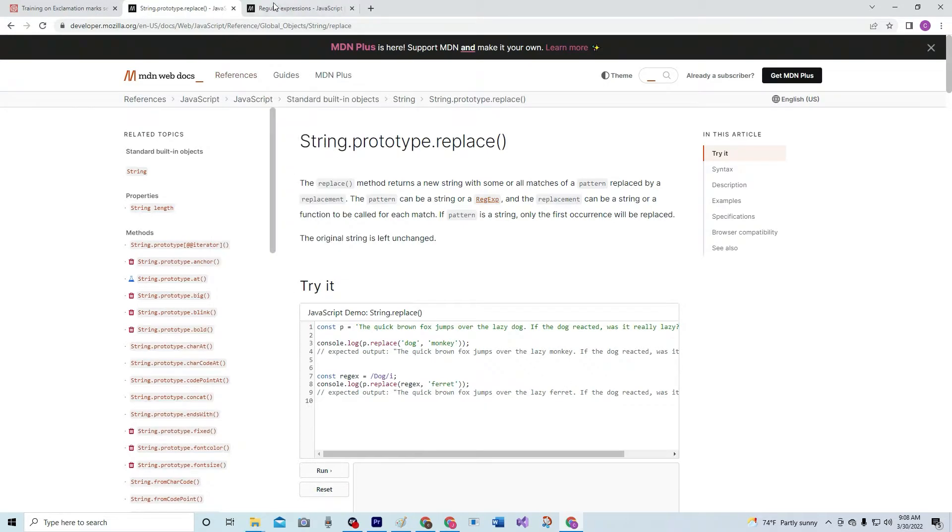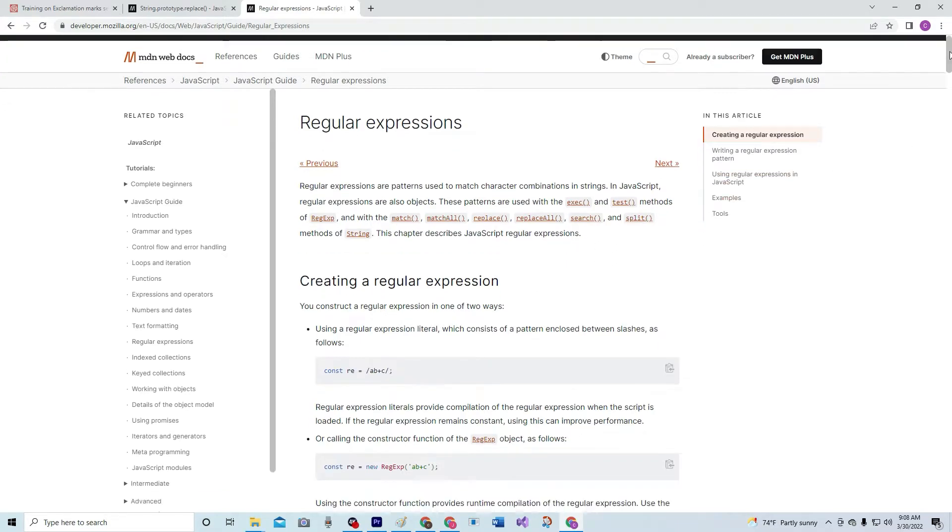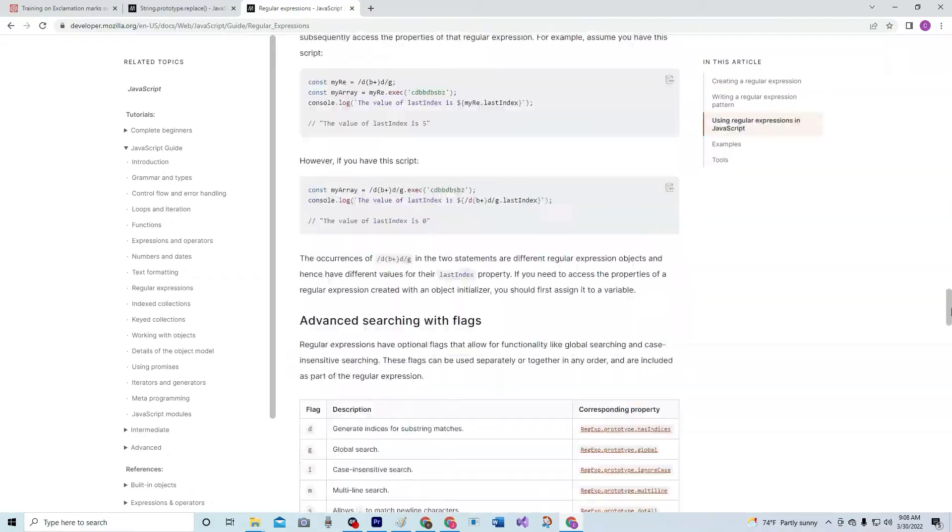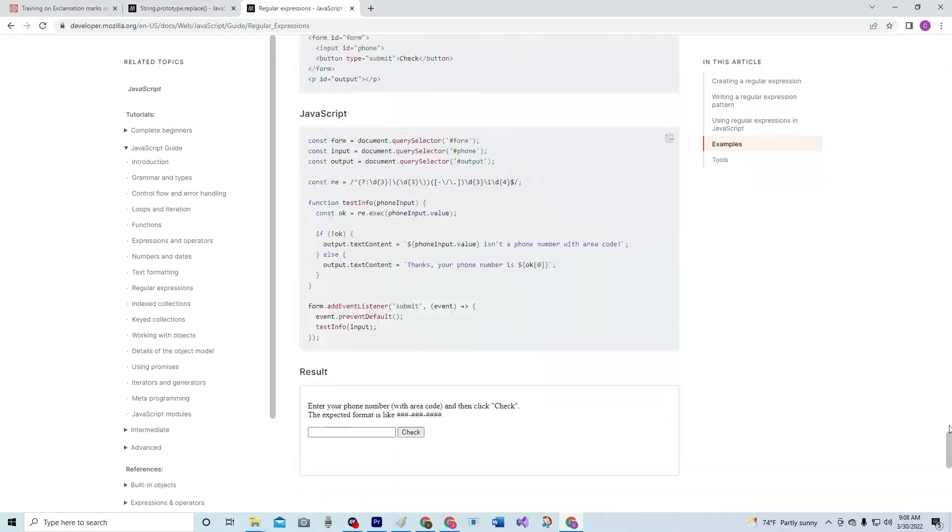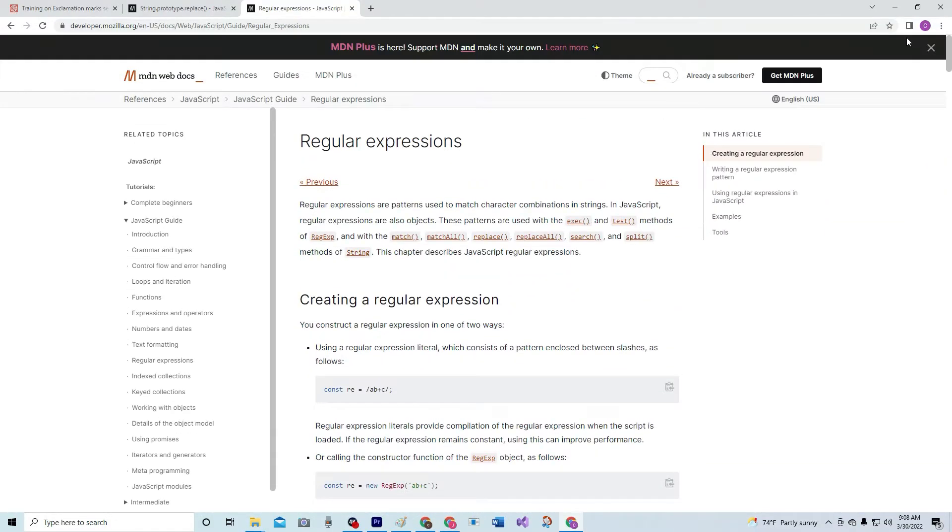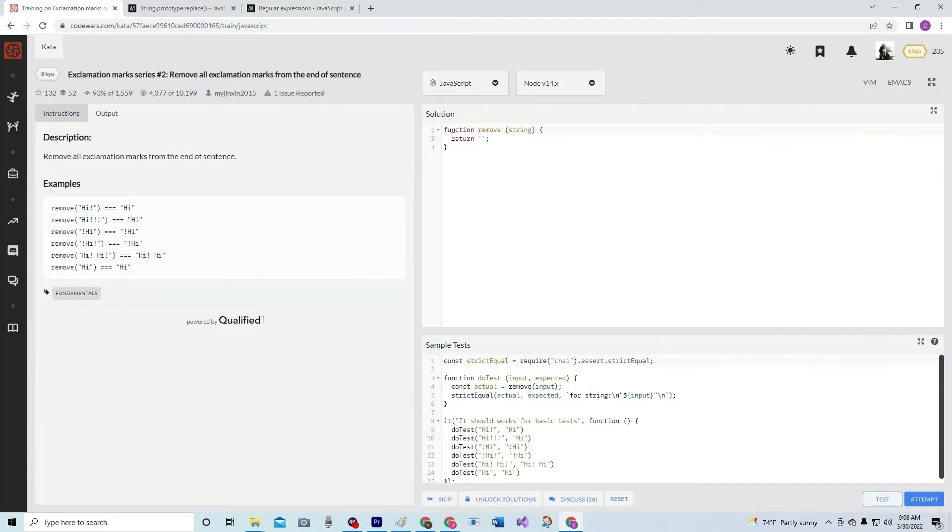And we're also going to be using regular expressions for this. If you don't know about regex, there's a lot to learn about it. It's definitely important when using JavaScript, so learn it as soon as possible.